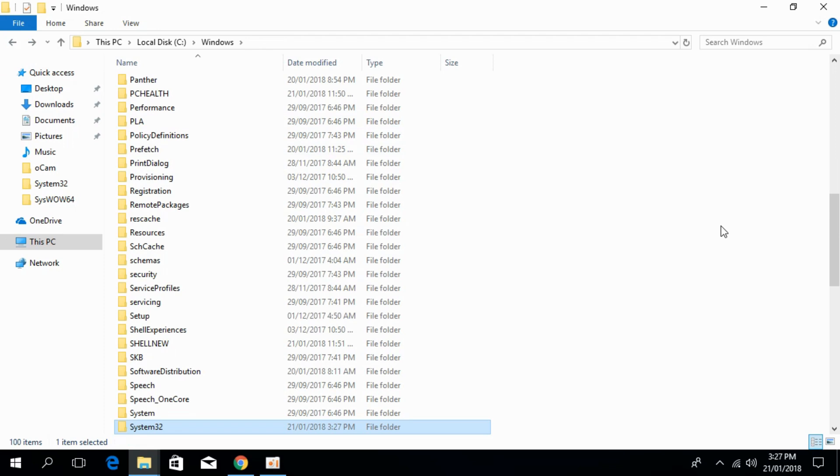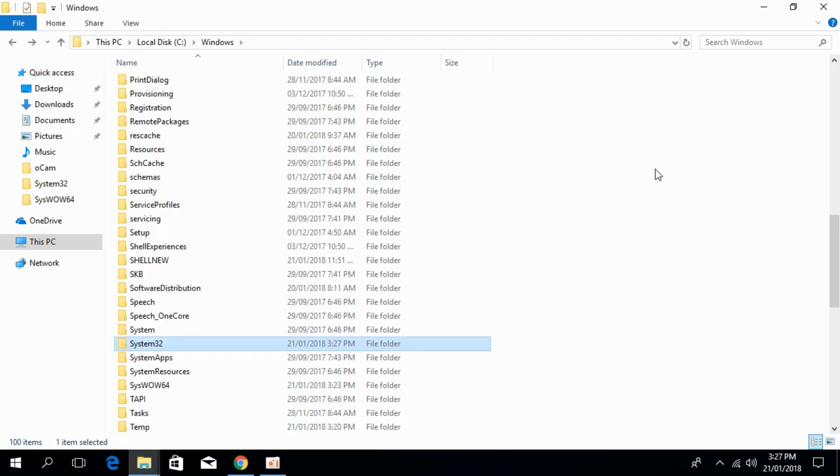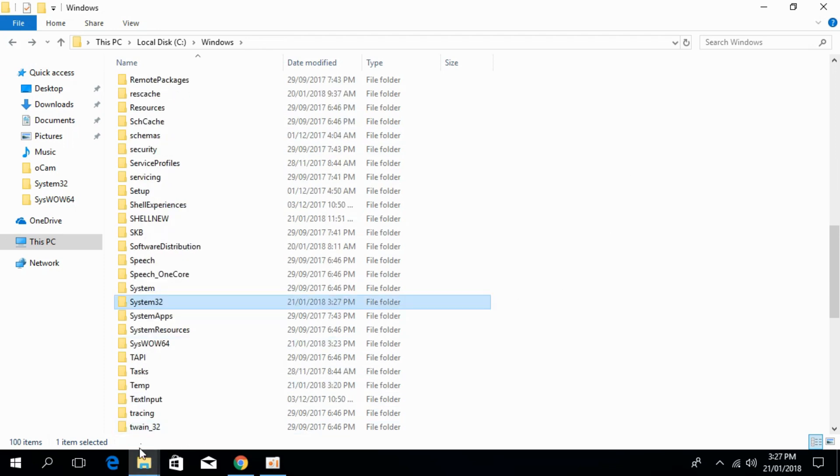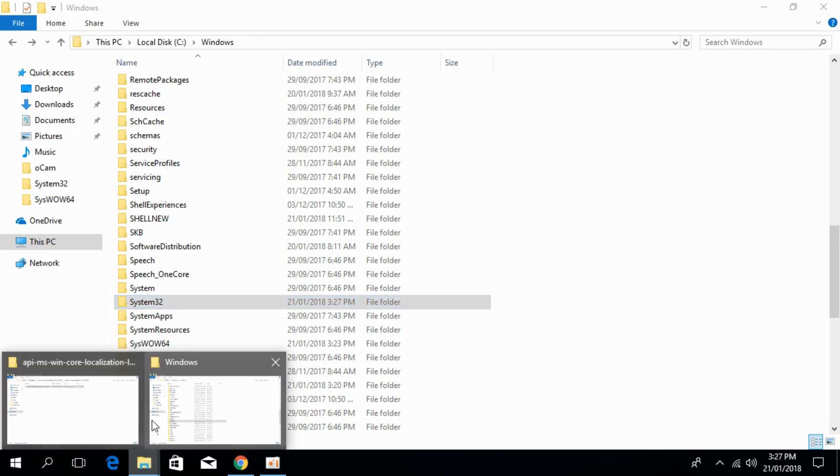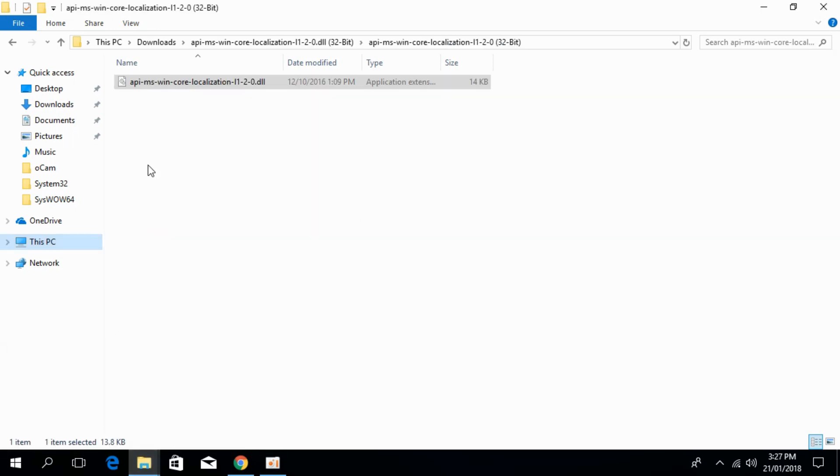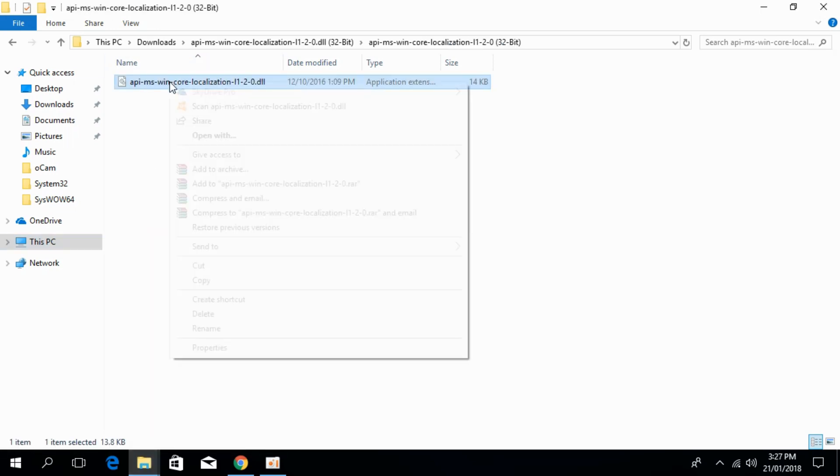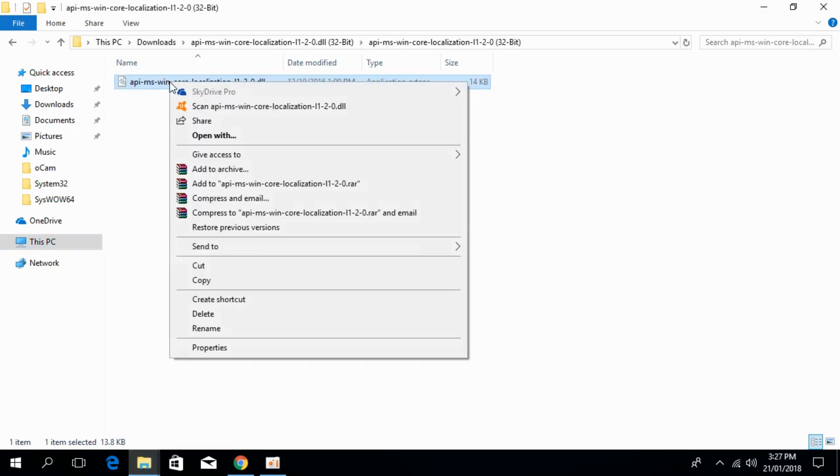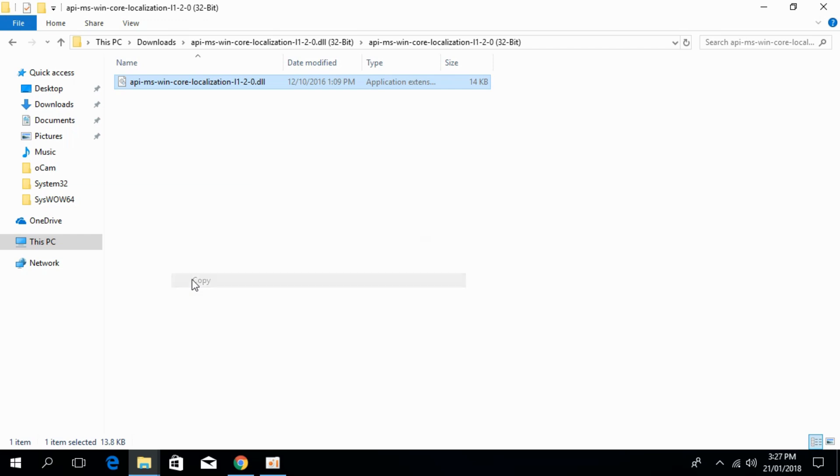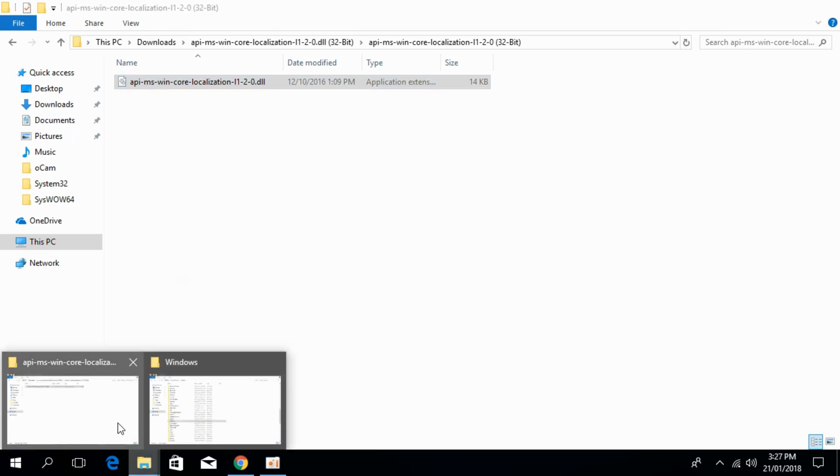Now we will solve for 64-bit systems. Copy your 32-bit dll file again and go to the Windows folder.